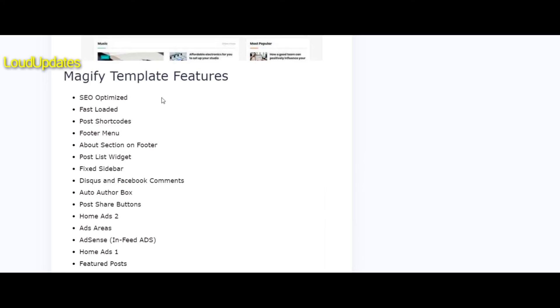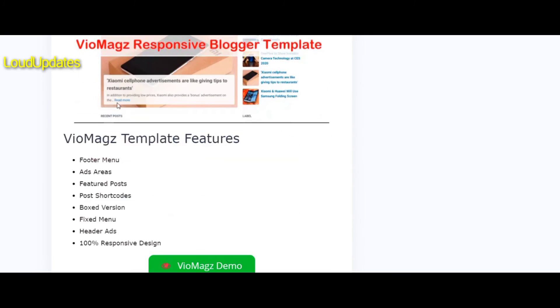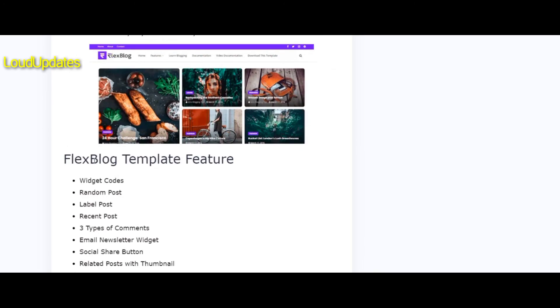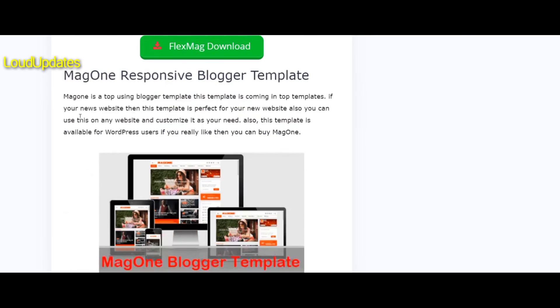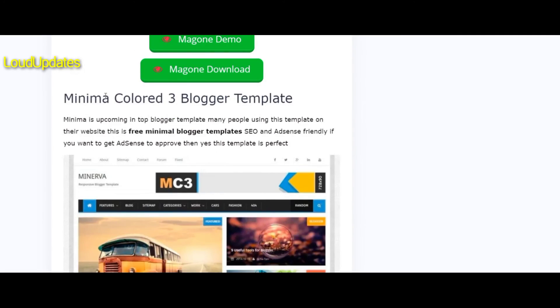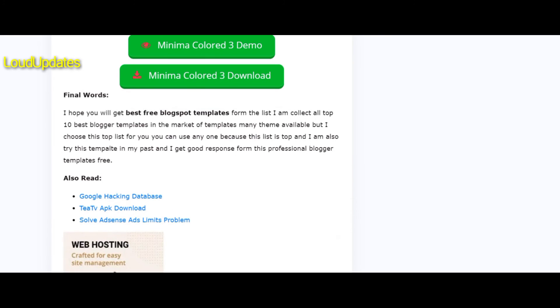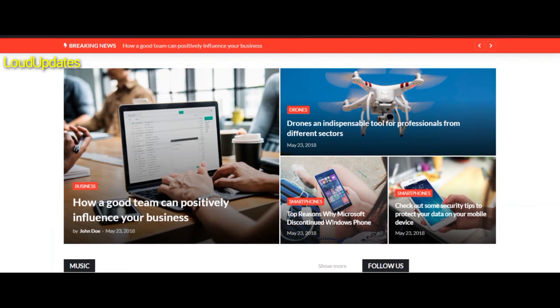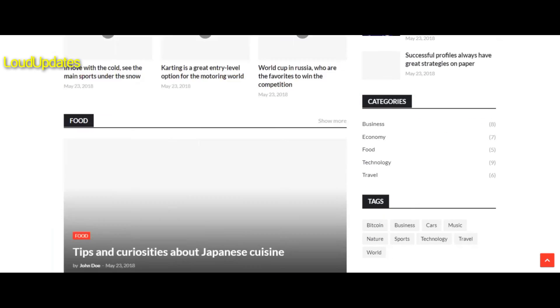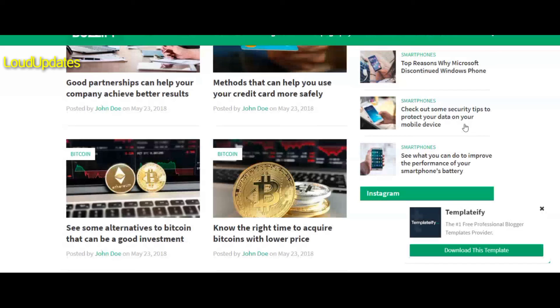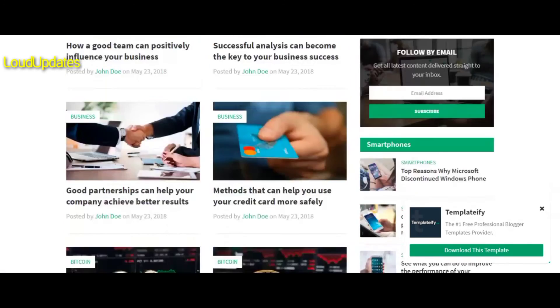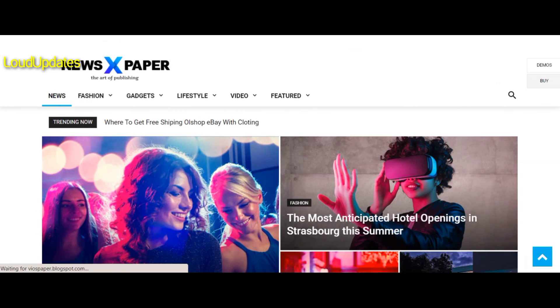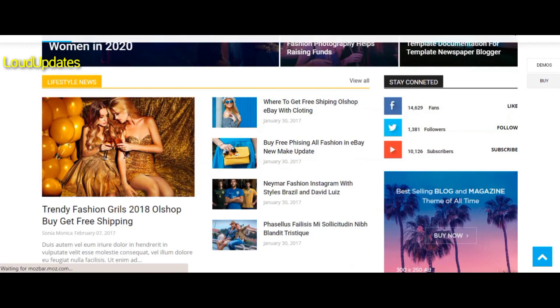I personally collected these premium Blogger templates for you. You can use whichever one you like. You will get 100% ads approval - make sure you have original content with 20 plus articles of 500 words each.